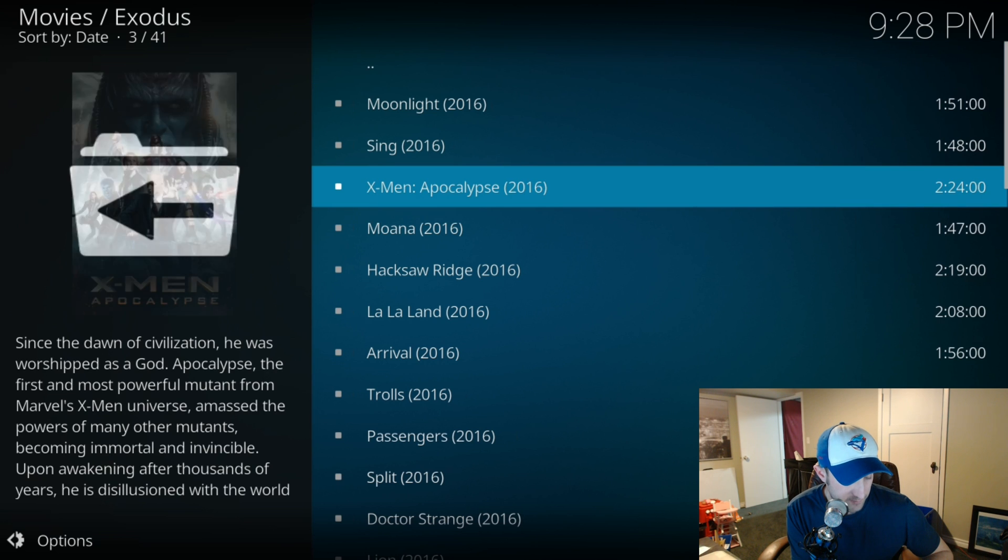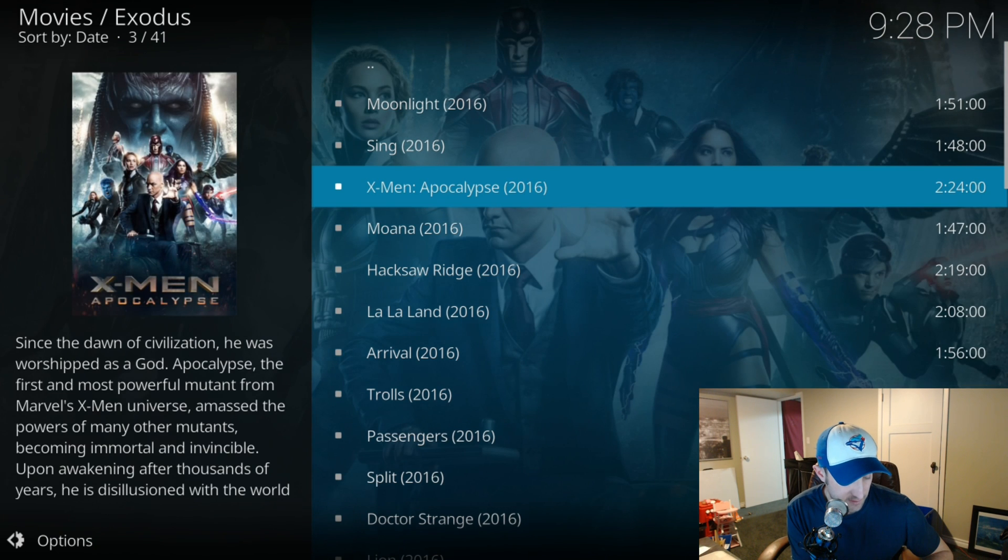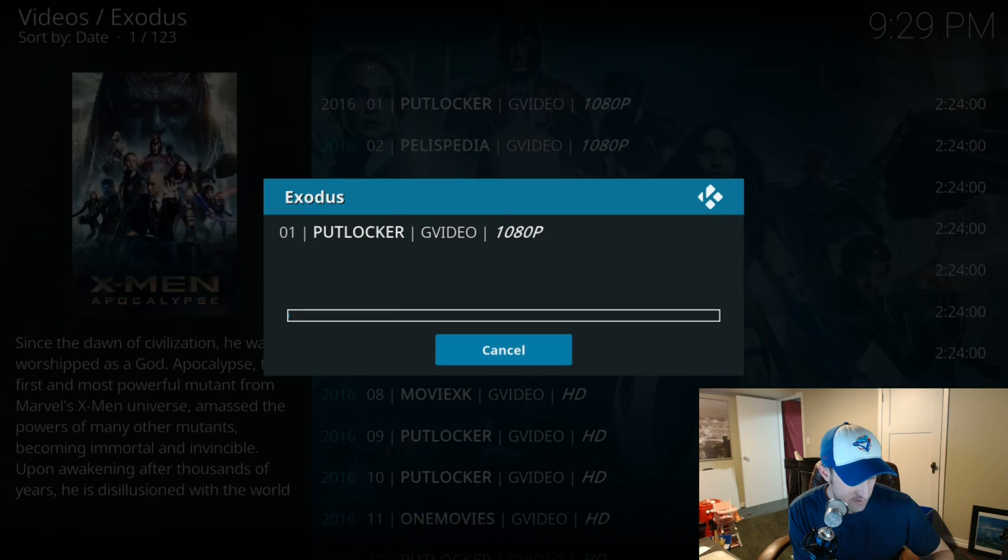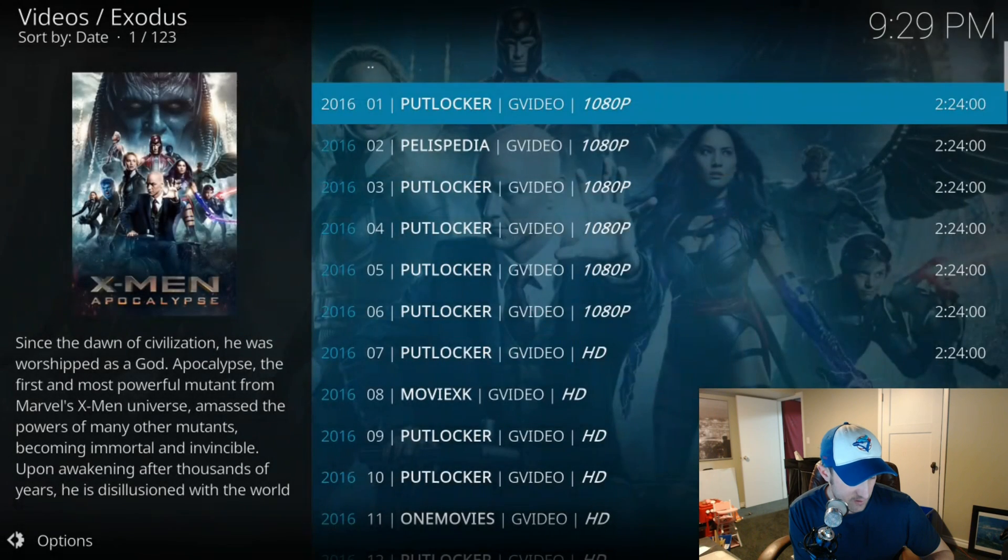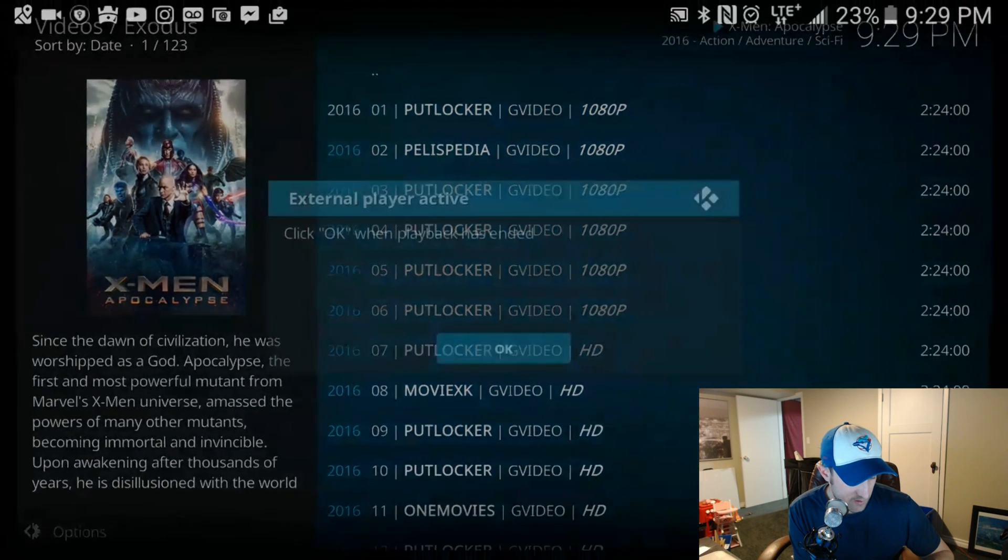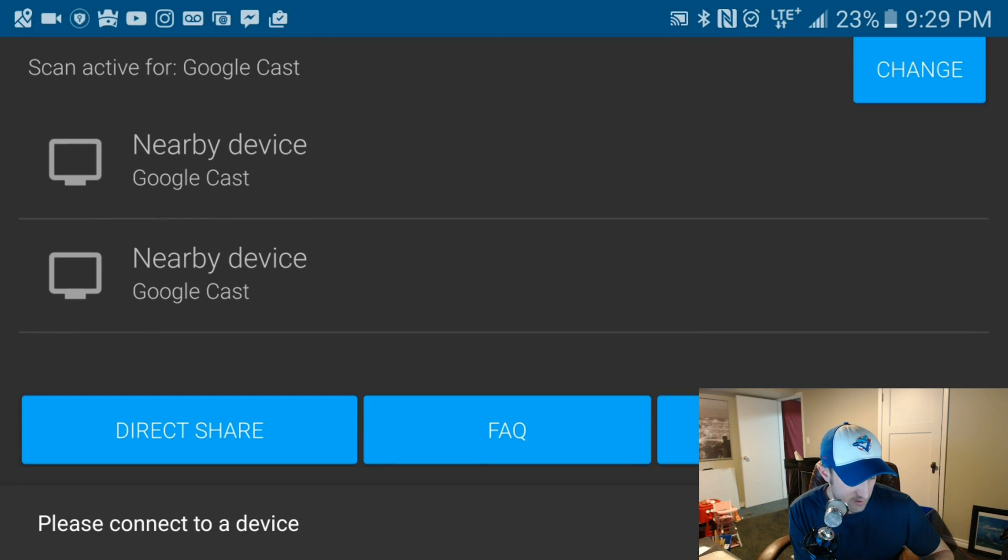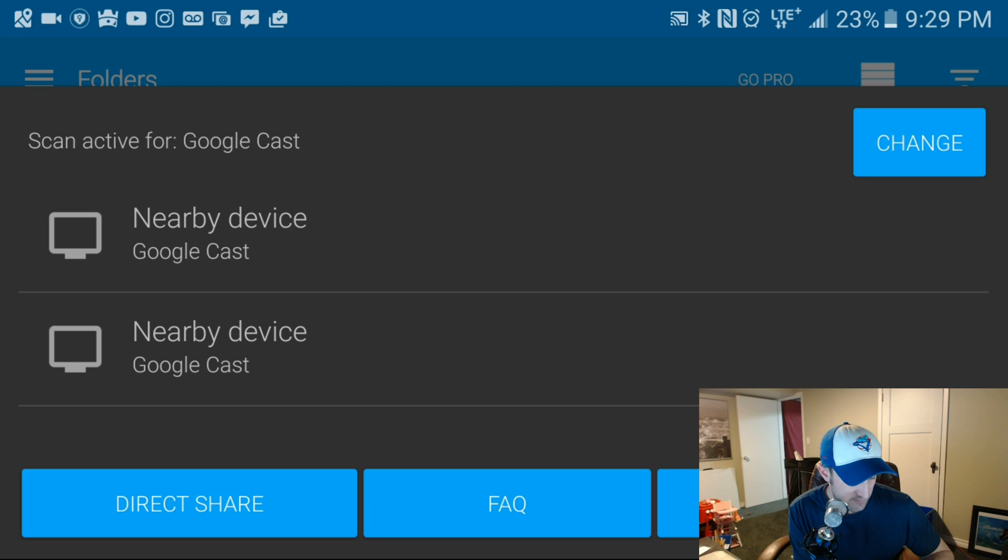Okay, so we're gonna pick this third one down here and it comes up with this. Then we choose which one we want to cast it to - I want to cast it to, let's say, upstairs.